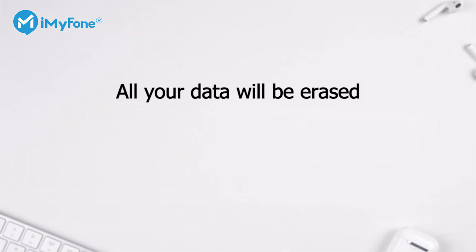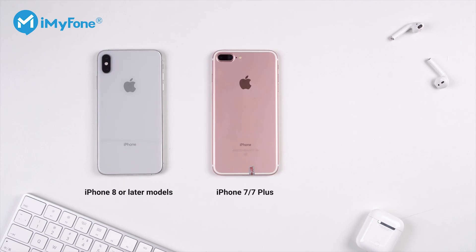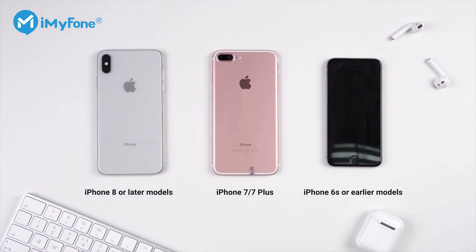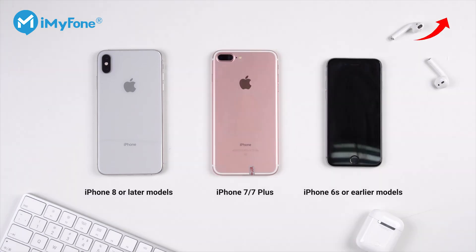As restoring iPhone will erase all your data, please remember to back up your iPhone before doing this. Let's get your iPhone into recovery mode first. Again, only the steps for iPhone 8 or later models are shown here. Go to the video on the top right corner for steps for all other models.